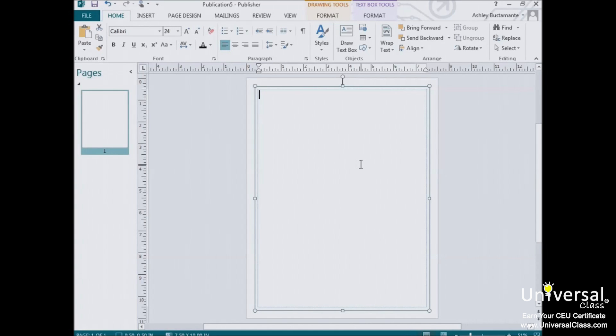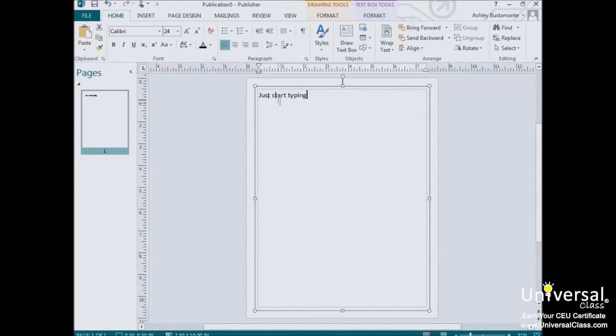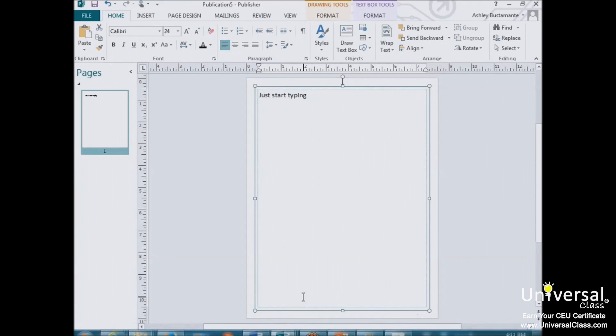You can, for example, open a blank publication and just start typing. In this case, Publisher automatically creates a text box that fits within the margins of the currently selected page.